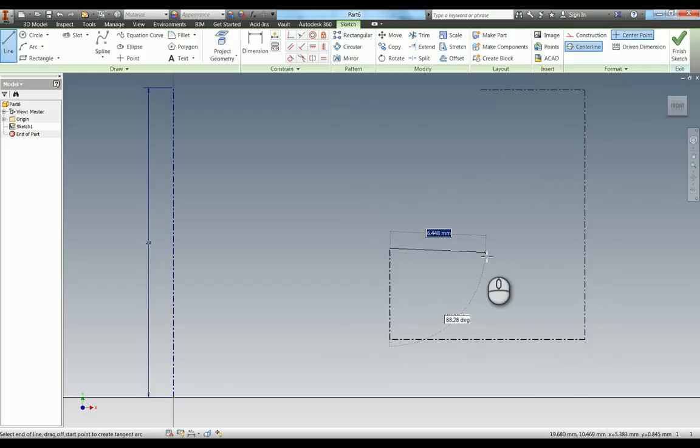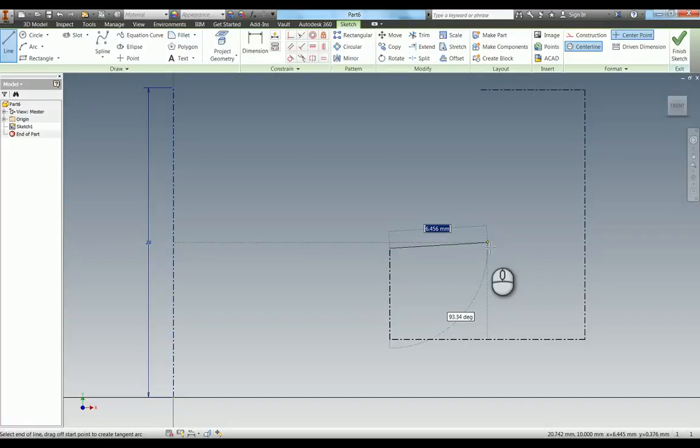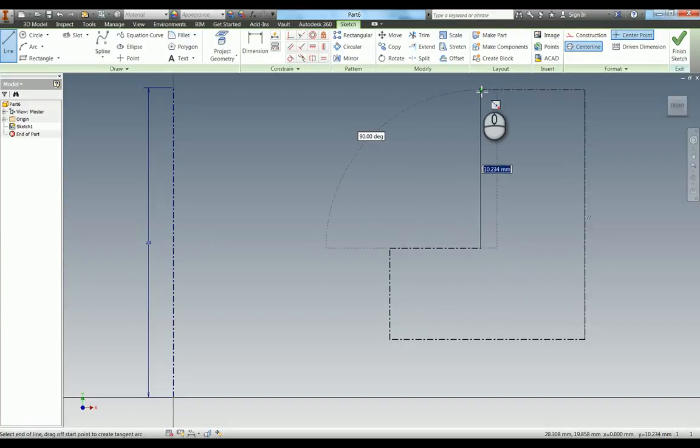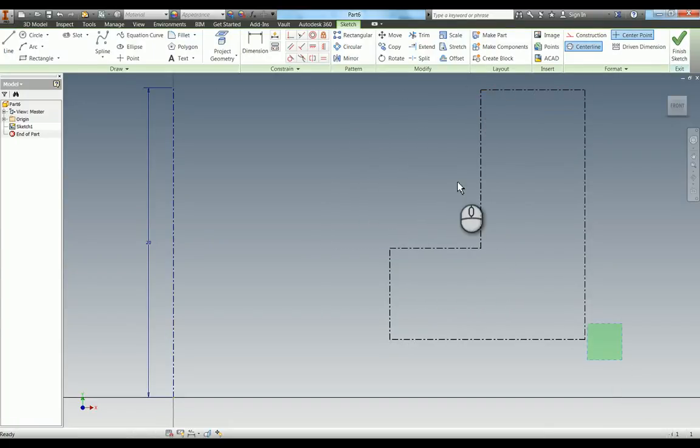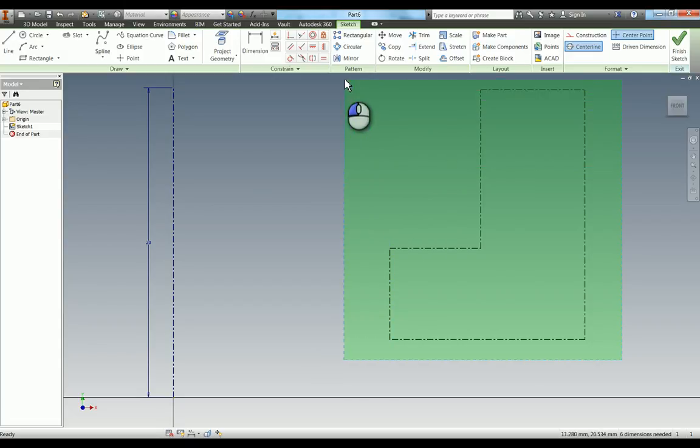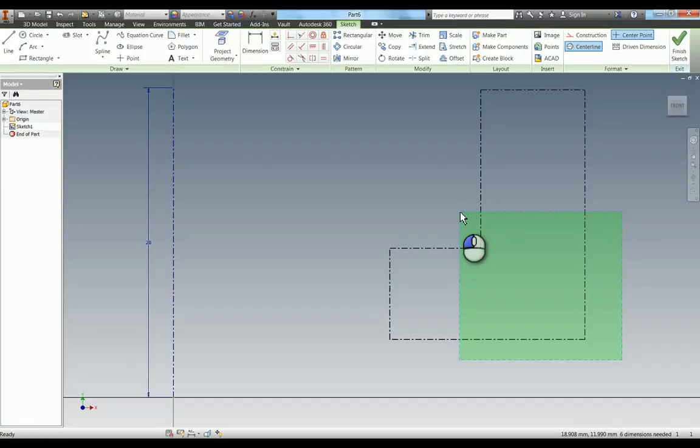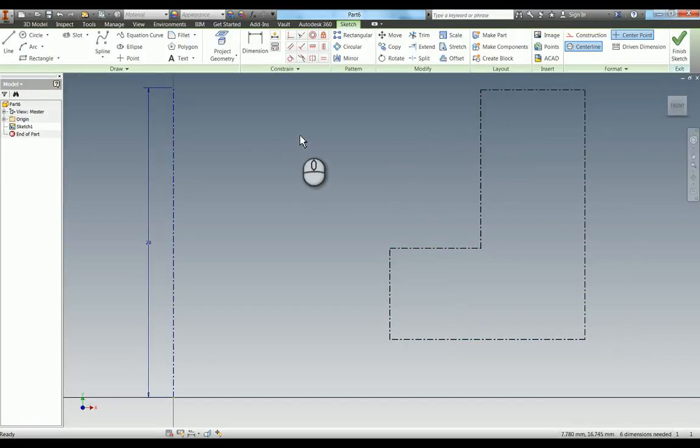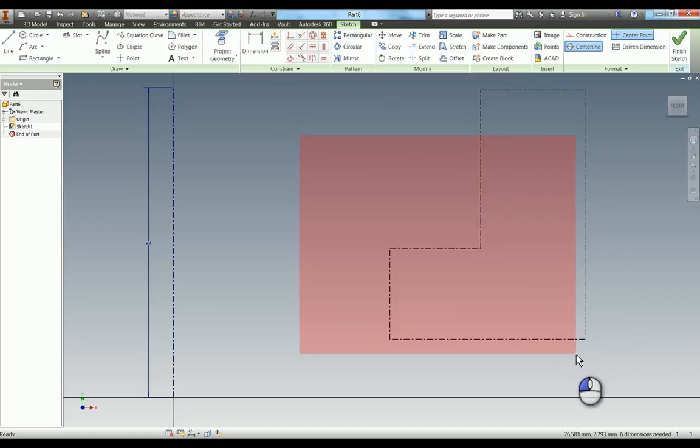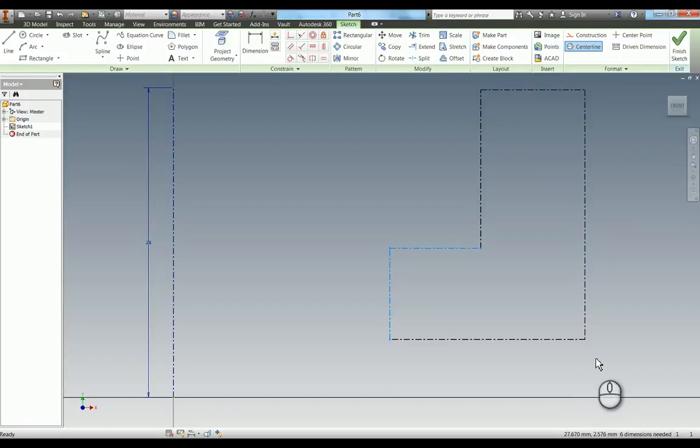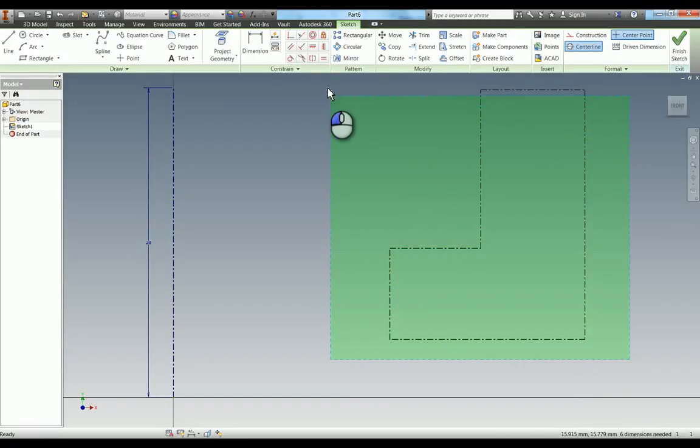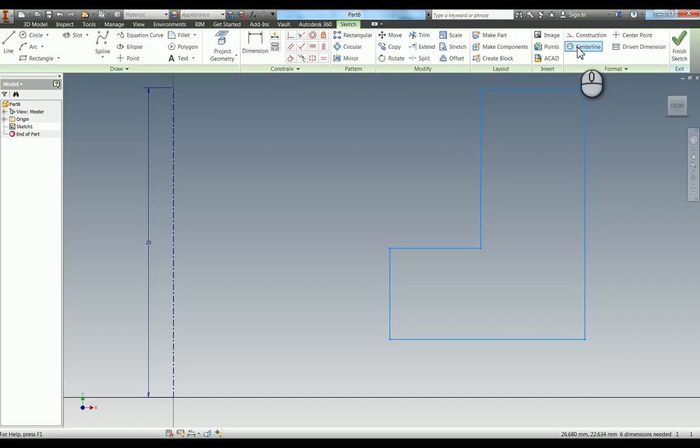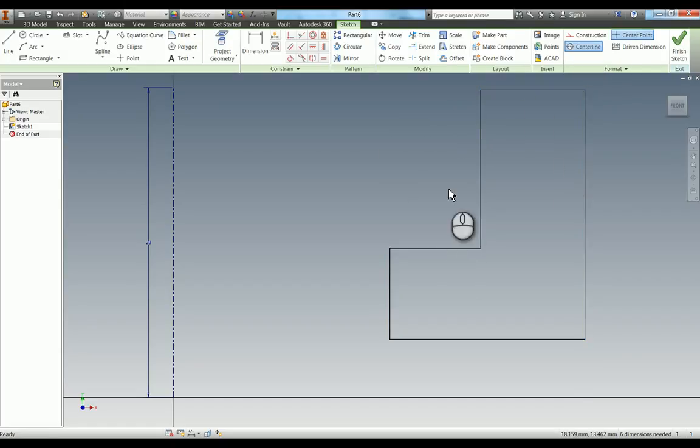That's not a problem because in Inventor you can always edit afterwards. If I drag a selection box from right to left, it goes green and selects anything I touch. Dragging left to right gives a red box that only selects geometry completely inside. I'll select all those lines and toggle the format off to return them to normal sketch geometry.